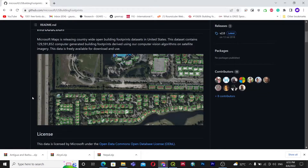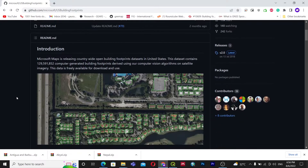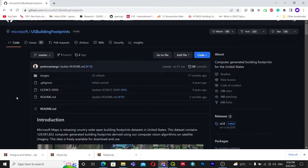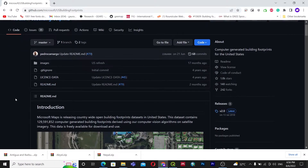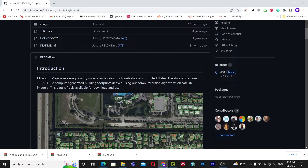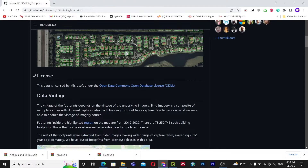Hello everyone, welcome back to my next video on how to download the Global Building Footprint made by Microsoft. You can download it for free from their GitHub site. Microsoft has created a GitHub repository containing the world's building footprints, created using computer vision algorithms on global satellite imagery, and it is freely available for download and use.